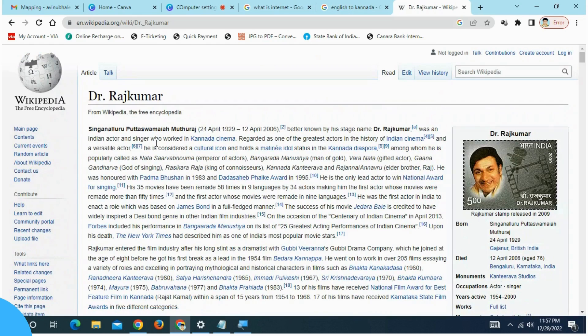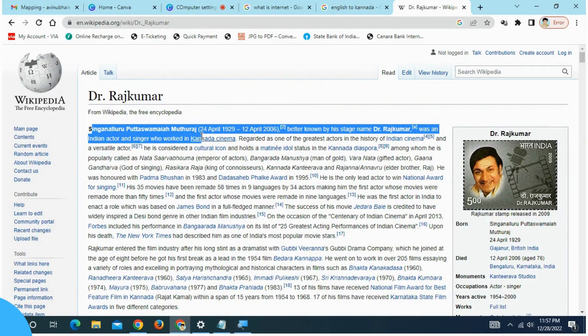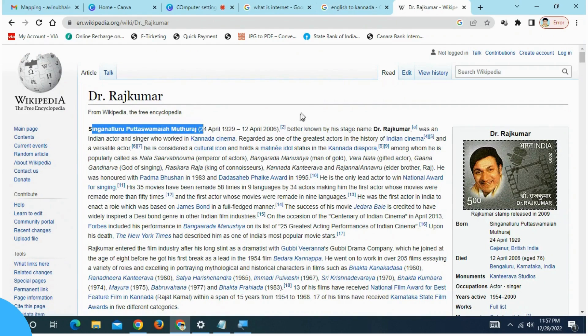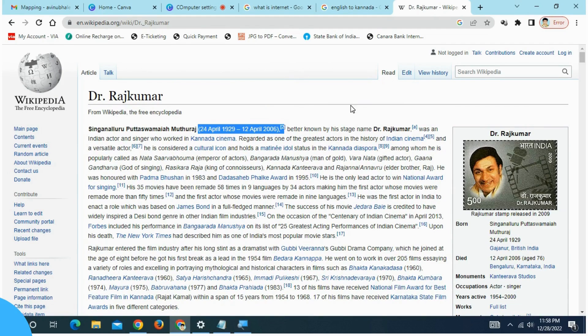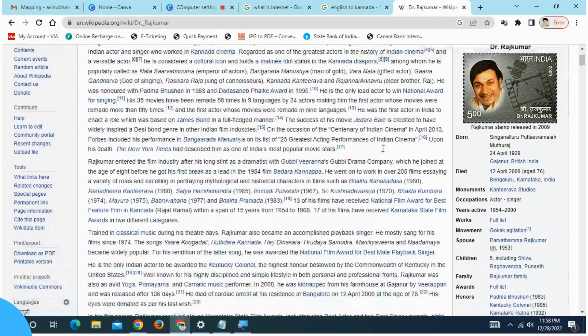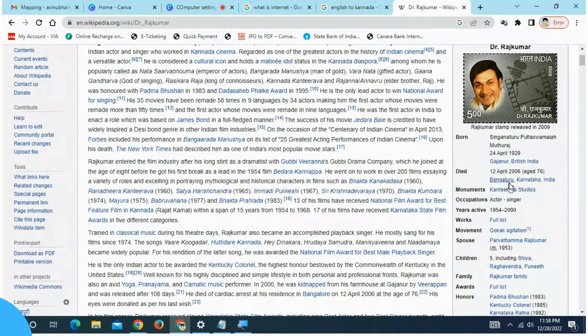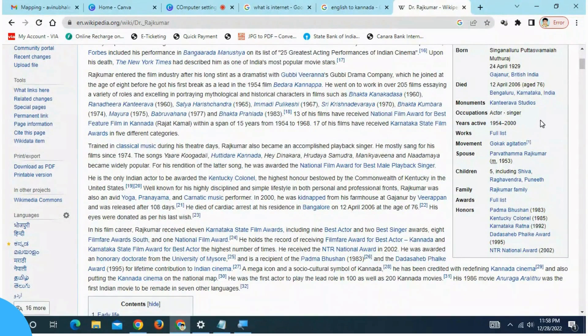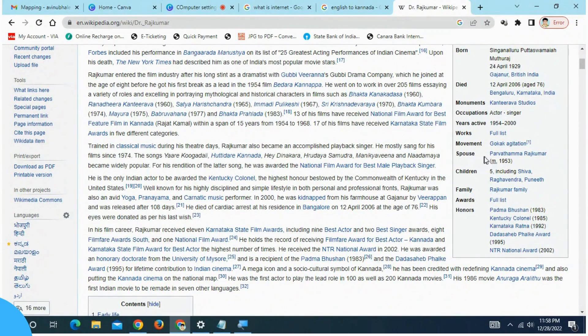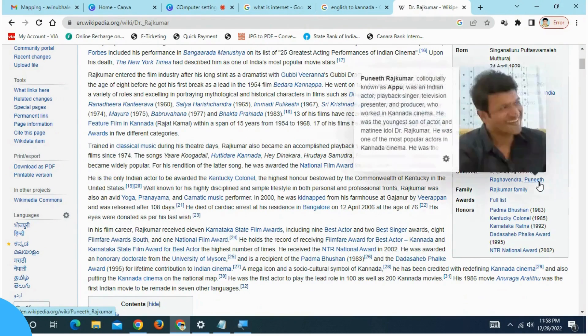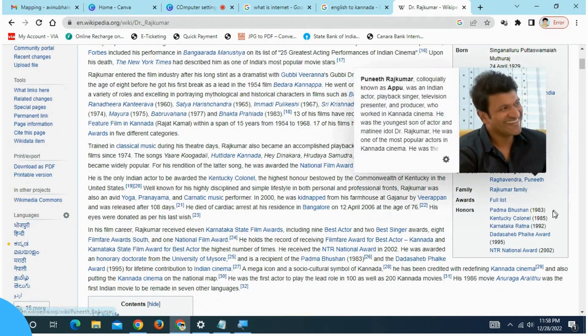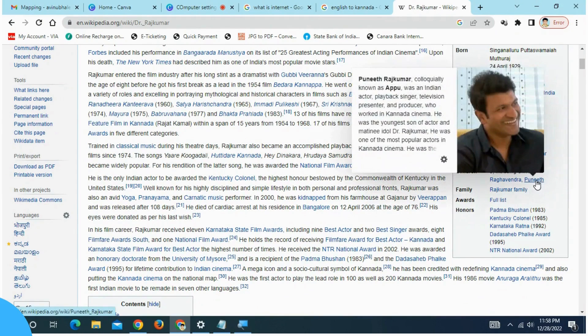Dr. Raj Kumar, 24 April 1929 to 12 April 2006. You can see the details on the right side. This is Parvatham Rajkumar, children total 5 members. You can click on the blue color button and click on the Wikipedia button.